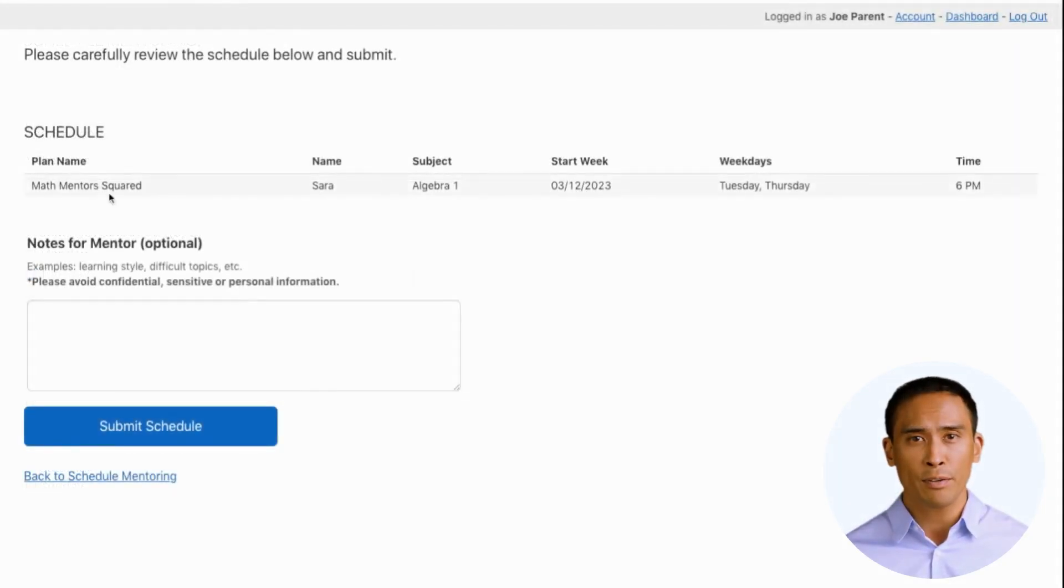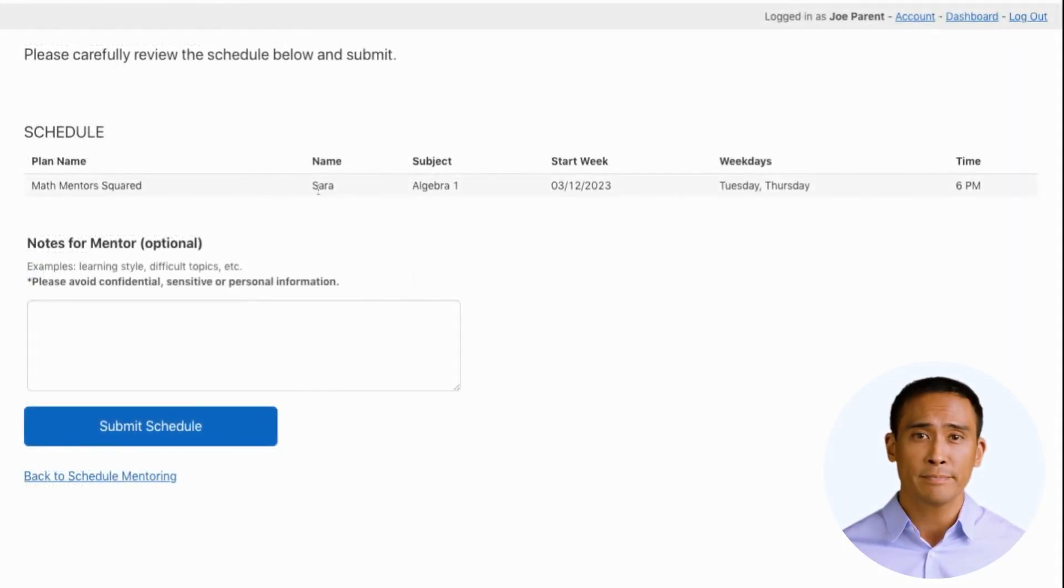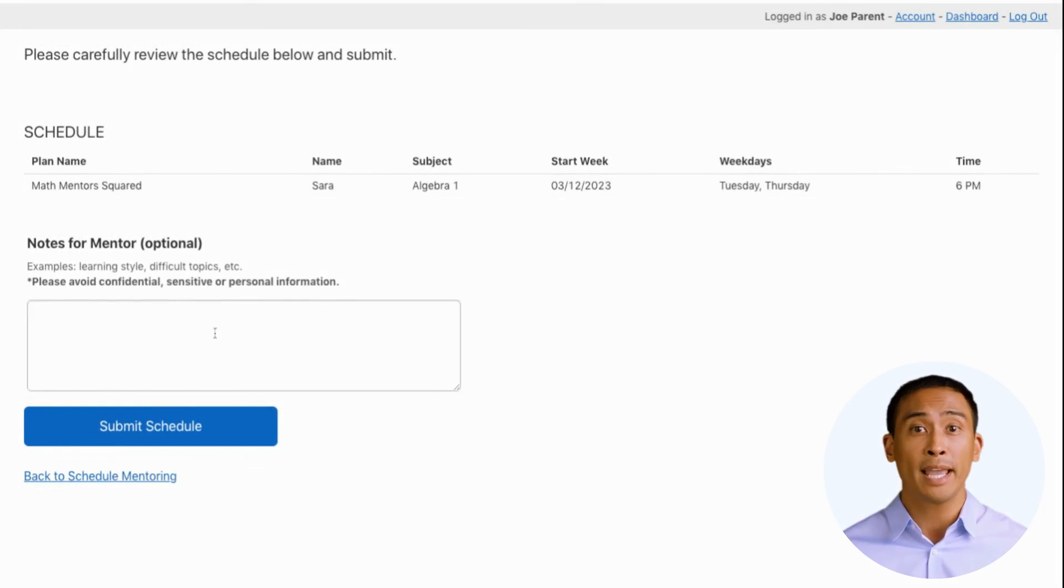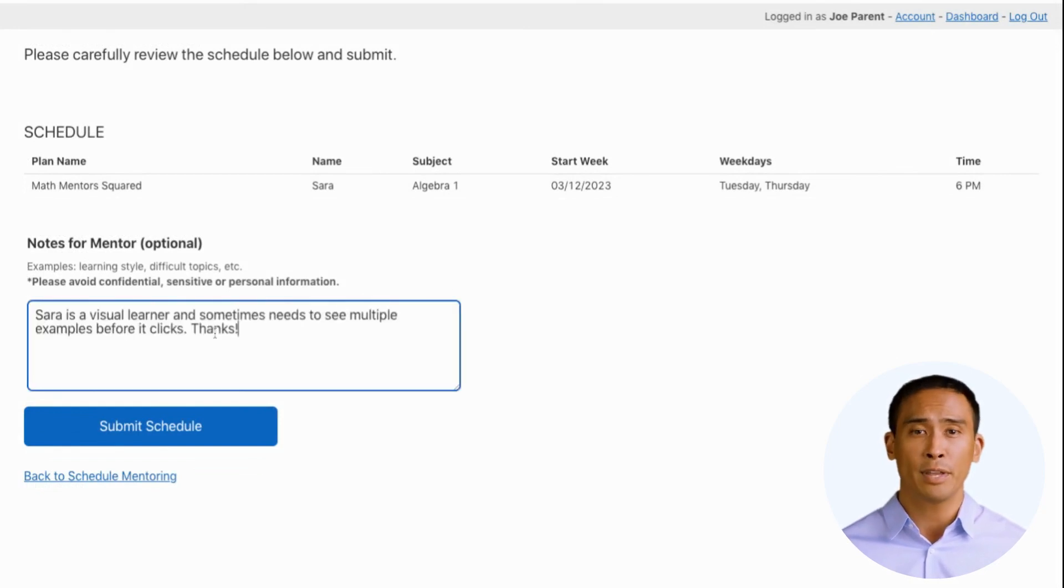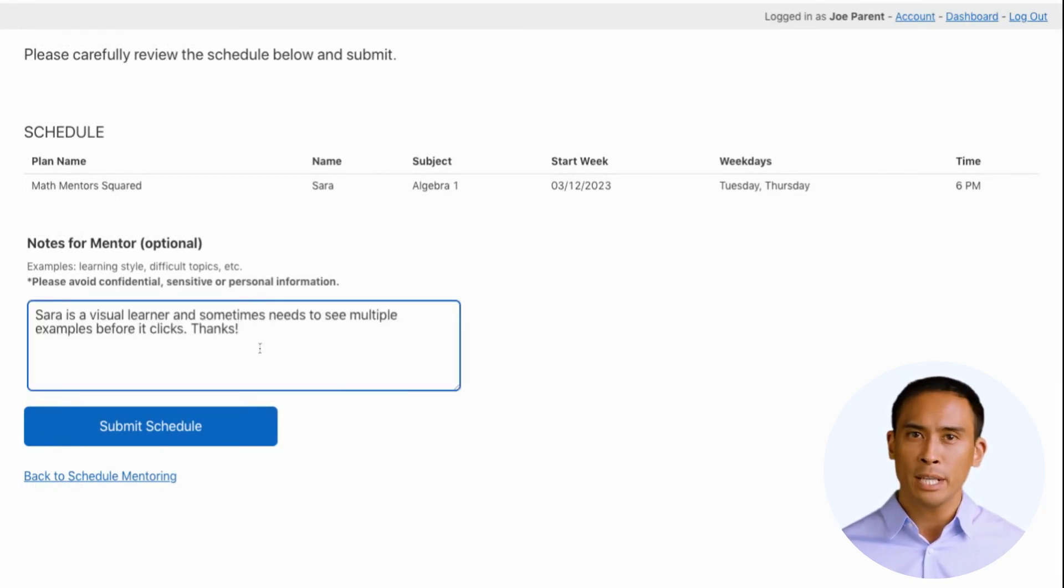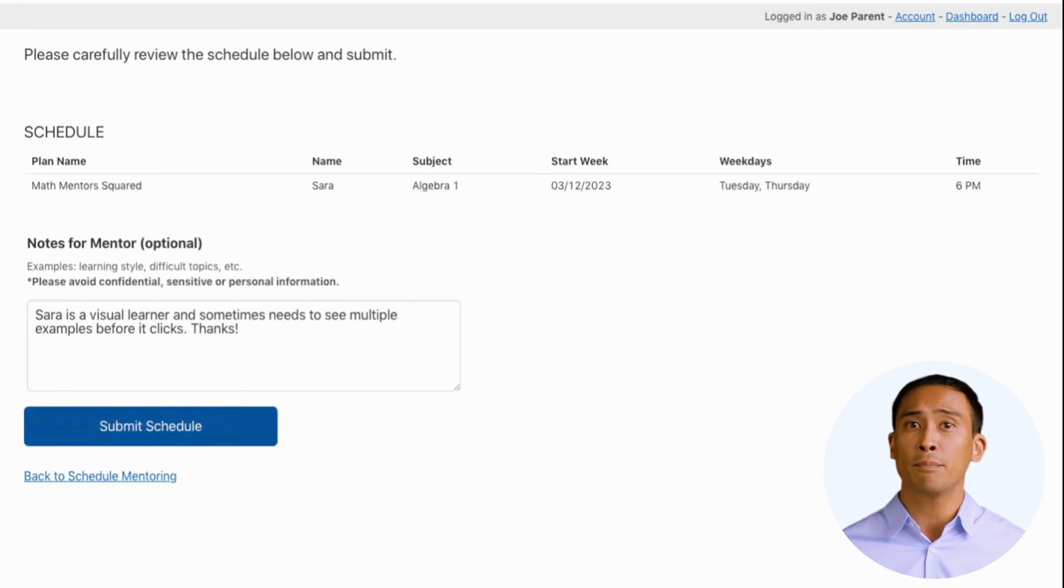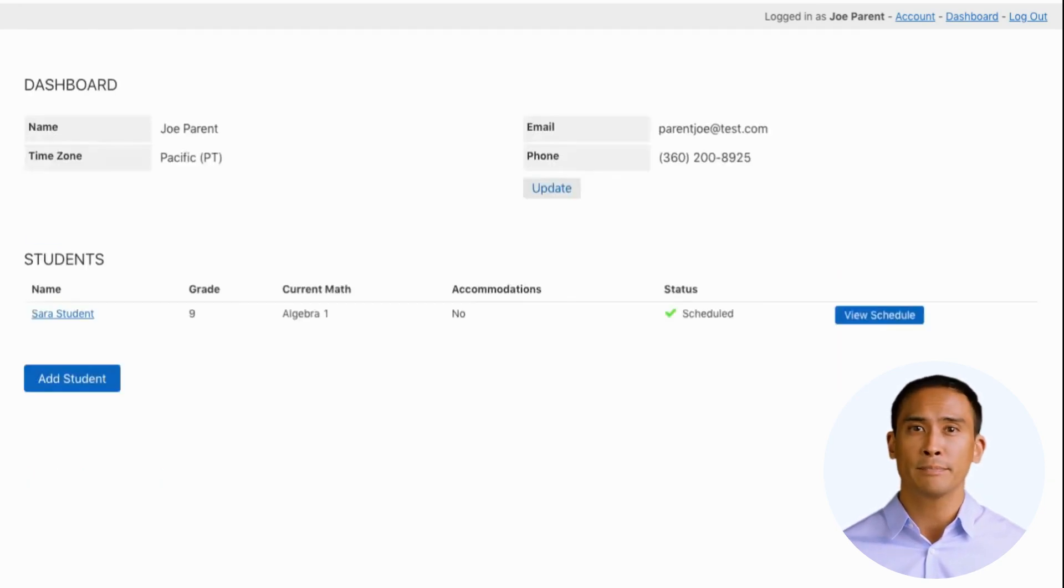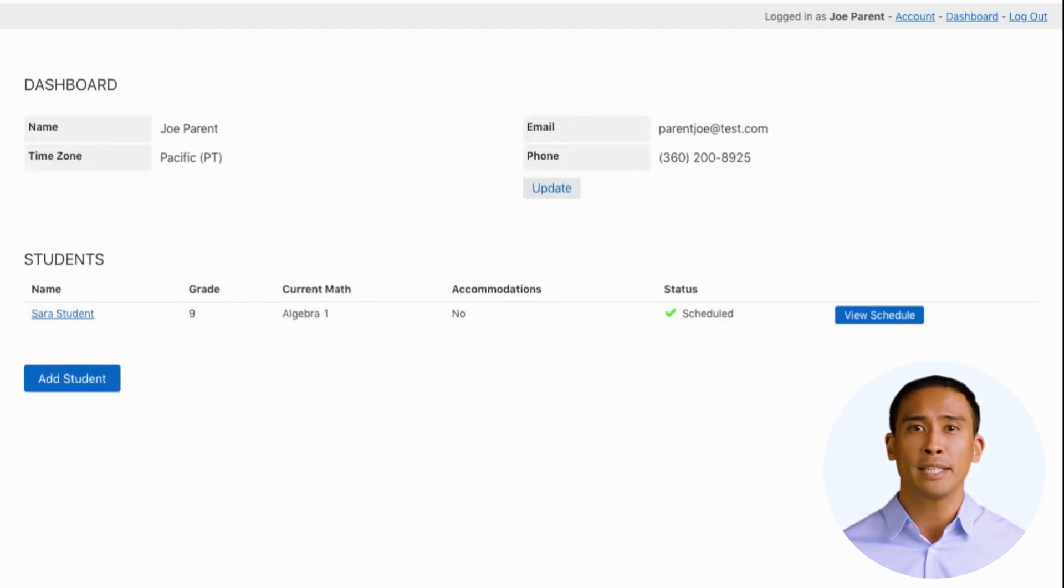And last, review the schedule for accuracy. Below, you can add any information for the mentor. This information can be helpful for mentors when selecting plans or preparing for sessions. Now your student is all set for a successful mentorship.